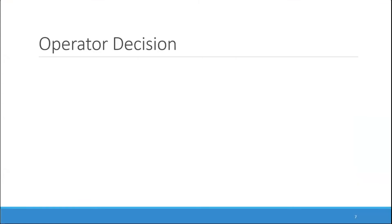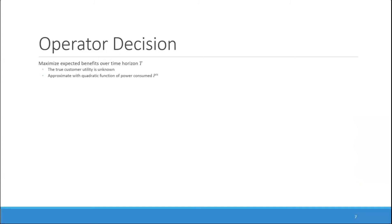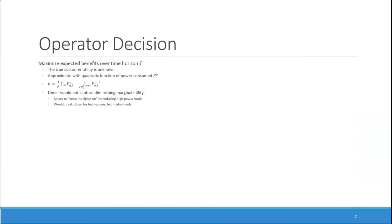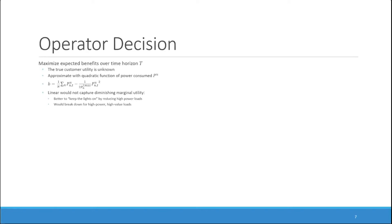The operator's decision is to maximize the expected benefits for all of the customers over the time horizon T. In this problem, the true customer utility is unknown to the operator. So in the operator's model, we approximate customer utility with a quadratic function of power consumed. This function preserves that as more power is consumed, the customer directs more benefits, but introduces a diminishing marginal return to consumption that would not be captured by a common linear model. This idea is that it's better to keep the lights on by reducing high power loads and keeping energy available for high value, low power loads.